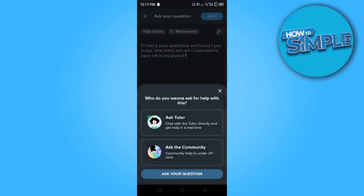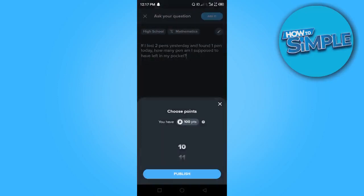So it is asking me if I want to ask a tutor or ask the community. So I'm going to just choose community and I'm going to click here, ask your question.